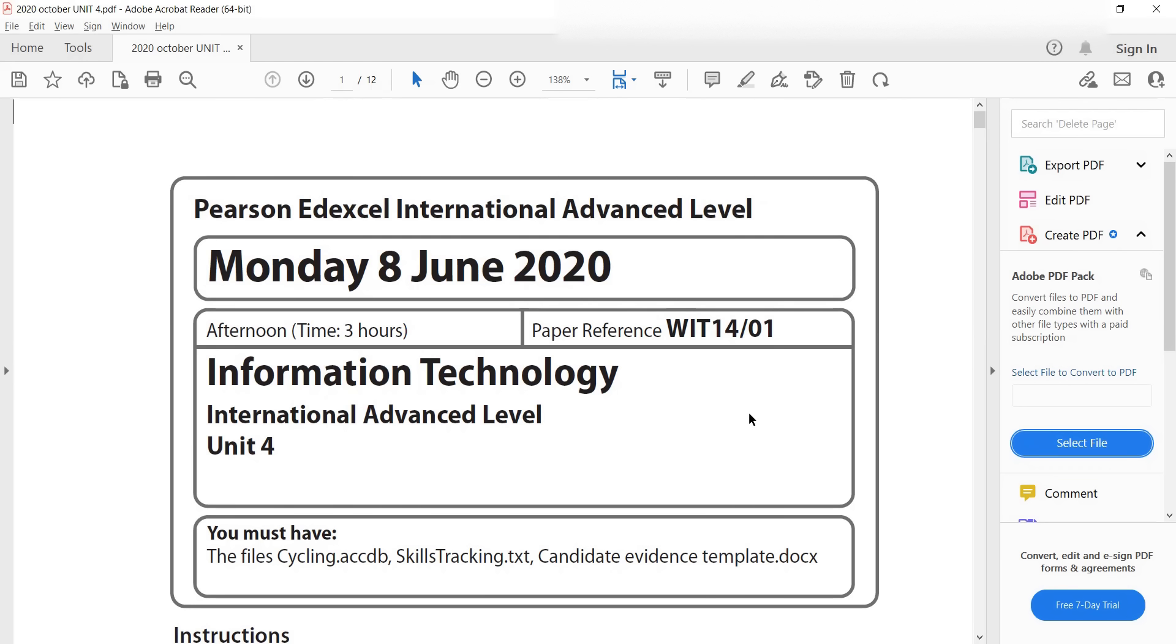So the format - this is the paper. It is only 12 pages. The reason for 12 pages is because you have to type all your answers in a given template. So in the documents that they provide you, you have...